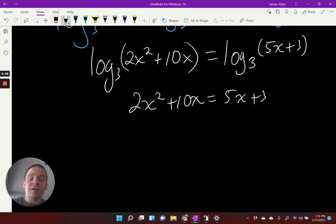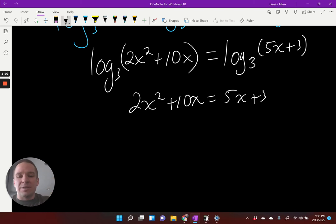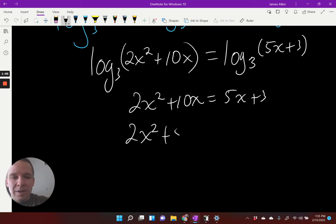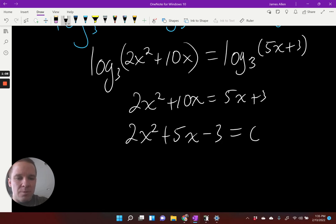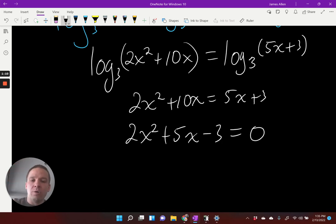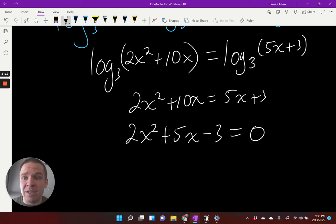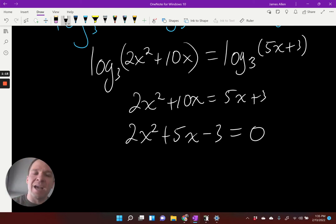It's a quadratic with a lead coefficient. How about I go ahead and set everything equal to zero? We get two X squared plus five X minus three equals zero. Holy guacamole — I have to factor with the lead coefficient along with logs. Are you insane? Yes, I am. Insanely awesome.